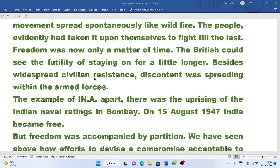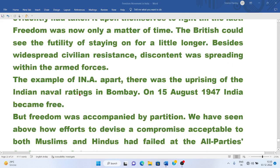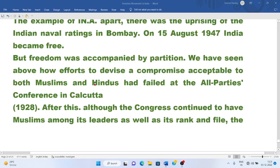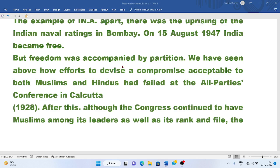Freedom was now only a matter of time. Besides widespread civilian resistance, discontent was spreading within the armed forces. Apart from the INA, there was an uprising of Indian Naval Ratings in Bombay. On 15 August 1947, India became free. But freedom was accompanied by partition.